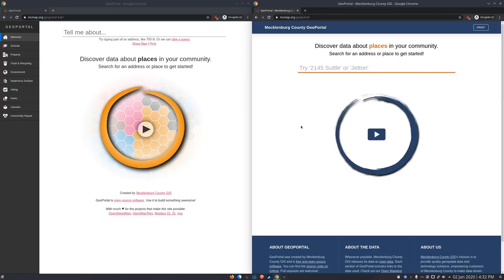Happy New Year, folks! I just released a new version of GeoPortal. GeoPortal is our local government frequently asked questions kind of portal site, so you can figure out where your kids are going to go to school, or when your trash is going to be picked up, or whether you should buy big buckets for the next time it rains — things that your citizens really need to know. It's been one of our most popular sites, getting around 20,000 to 25,000 users a month.